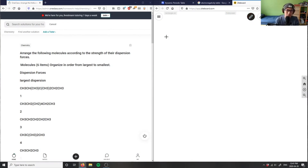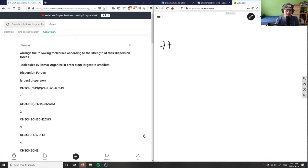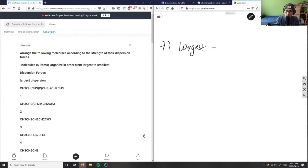So this question says to arrange the following molecules according to their dispersion forces. A lot of questions come up in terms of intermolecular forces, which is always the conceptual part of chemistry — which is why we get a lot of students asking these questions. So we want to rank from largest dispersion forces to smallest.